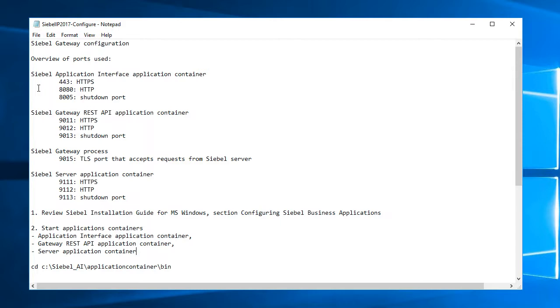And then we have the Siebel server application container that utilizes three ports: 9111, which is HTTPS, 9112, which is HTTP, and 9113.